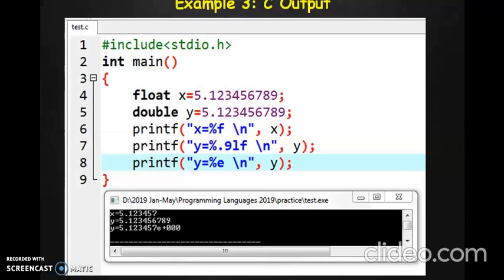After int, which is the first basic data type we looked at, we will look at further data types, that is float and double. Now what do you mean by the float data type? Float data type is used to store values which are fractional in nature — which have decimal values. Integer data type can only contain whole numbers. If you want to store fractional values, they have to be stored in the float data type.